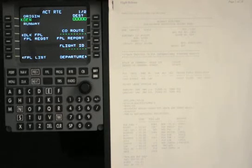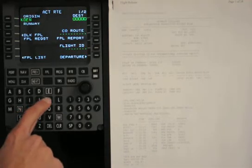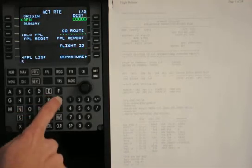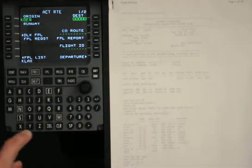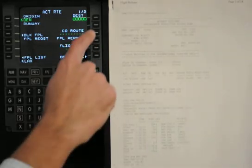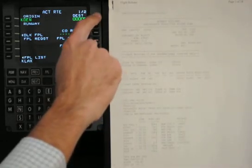So today we will be flying from Denver to Los Angeles, so we'll put KLAX and select the top right.